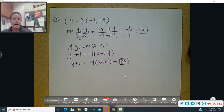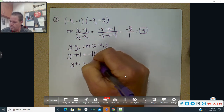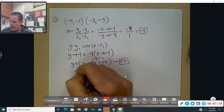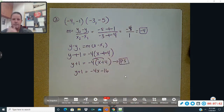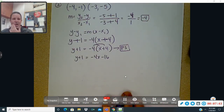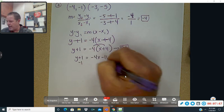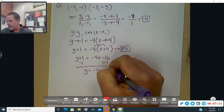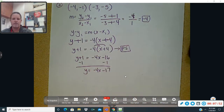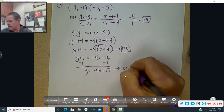If you want slope-intercept form, solve for y. Distribute the negative 4: y plus 1 equals negative 4x minus 16. Subtract 1 from each side: y equals negative 4x minus 17 — that is slope-intercept form.